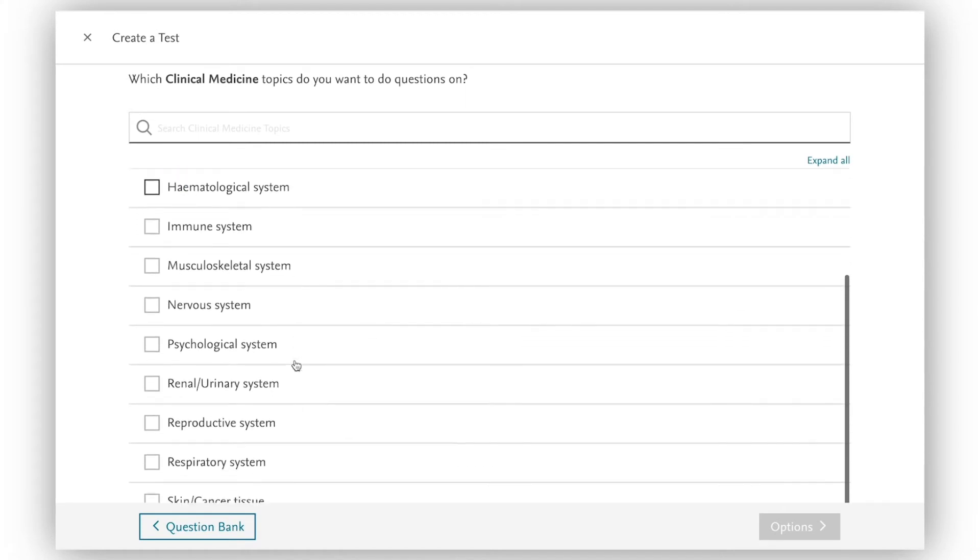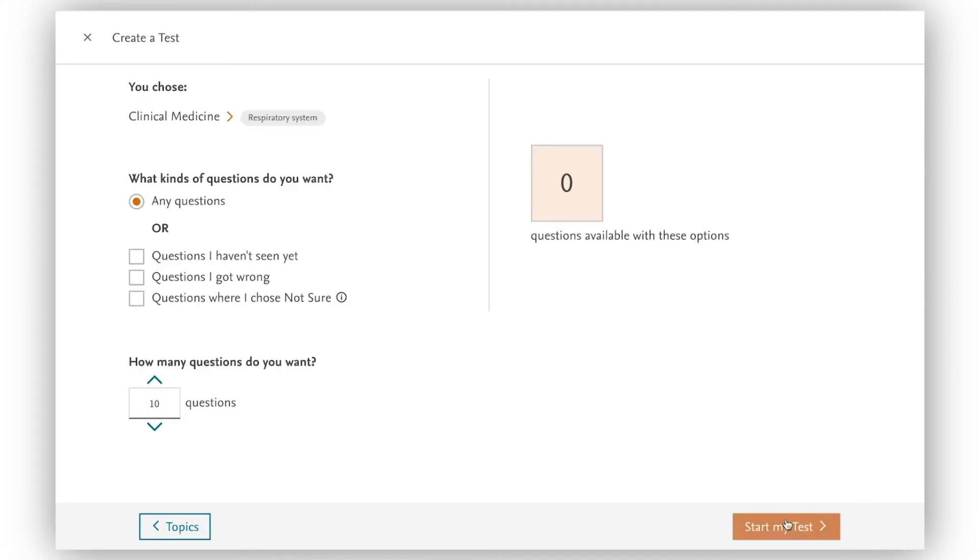Here our recommendation engine helps me to personalize the test by choosing questions I haven't seen before or those I've previously missed.